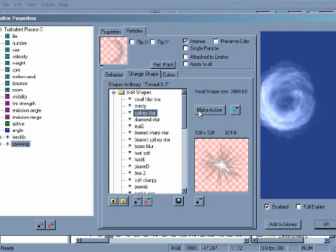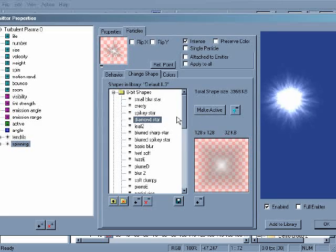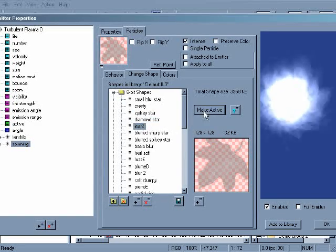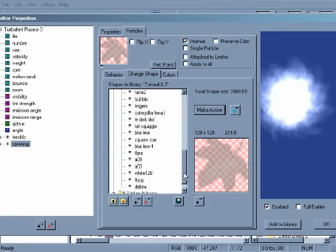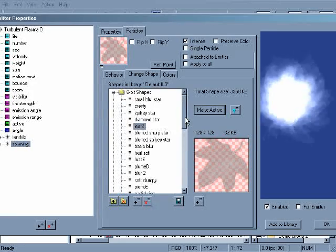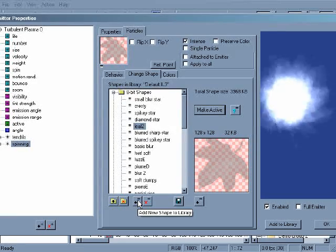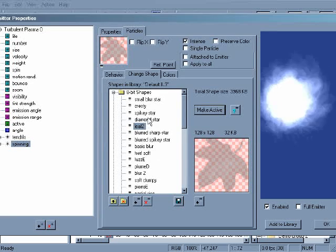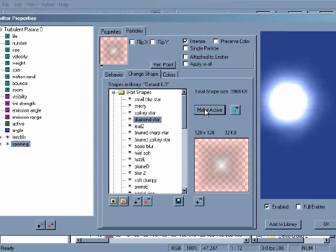Using a different shape changes the look of a particle type. You can add your own shapes to the library by clicking the add new shape to library button and choosing an image file. We'll go with the diamond star shape and make it active.